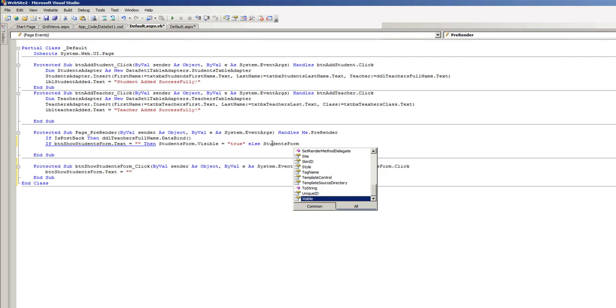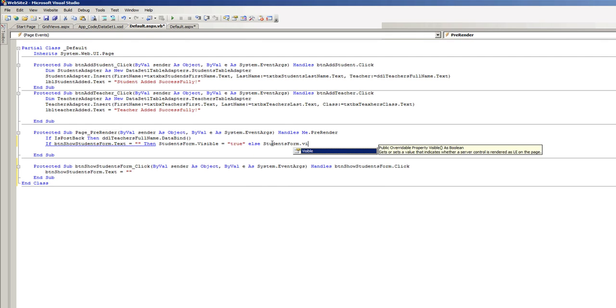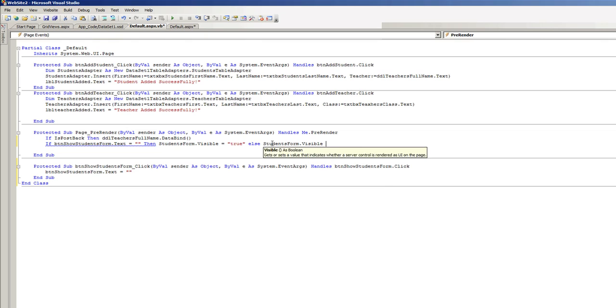Else, students form dot visible equals false.